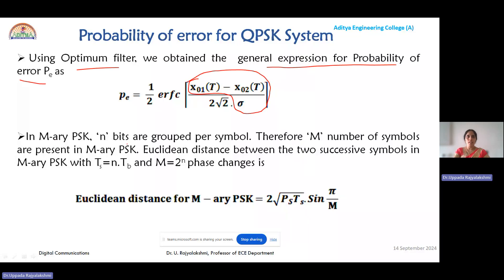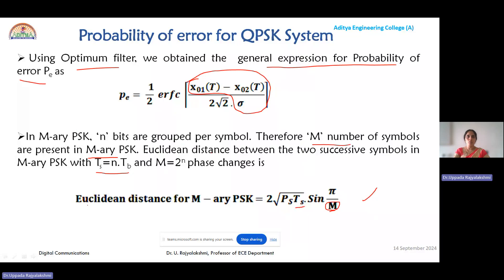In M-ary PSK, n number of bits are grouped per symbol, meaning m number of symbols are present, giving us m number of phase changes. The Euclidean distance between two successive symbols in M-ary PSK is 2√(Ps · Ts) · sin(π/m), where m = 2ⁿ and n represents the number of bits grouped per symbol. Also, the symbol duration is Ts = n · Tb and m = 2ⁿ.